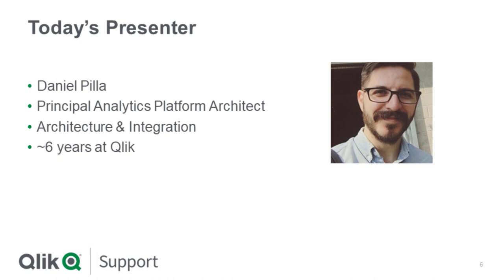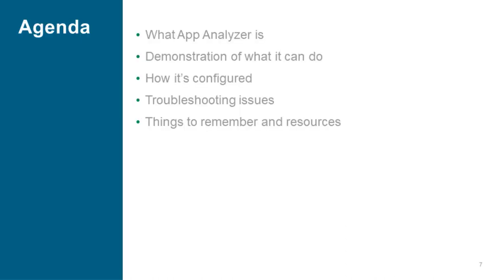Yeah, absolutely. Thanks Troy. So again, my name is Dan Pilla. I'm a Principal Analytics Platform Architect, previously Enterprise Architect at Qlik. I've been here for roughly six years at this point, and my expertise lies within the architecture frameworks, integration topics, as well as our cloud strategy at Qlik.